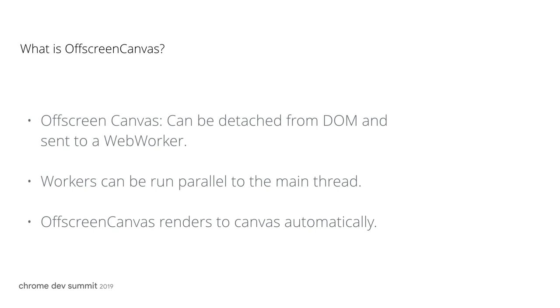One way to create OffscreenCanvas is by calling transferControlToOffscreen. It mirrors the regular Canvas to an OffscreenCanvas. So what happens in the OffscreenCanvas will be rendered automatically to the source Canvas, the one that is shown on-screen.